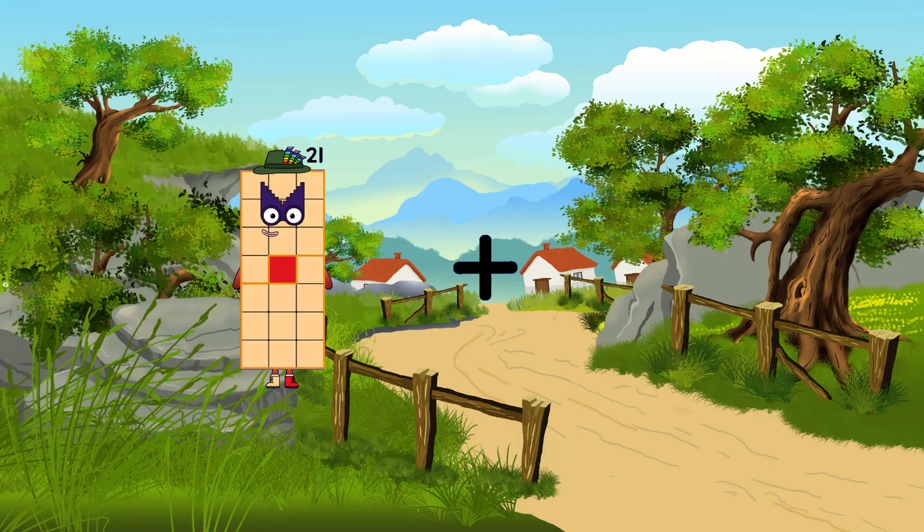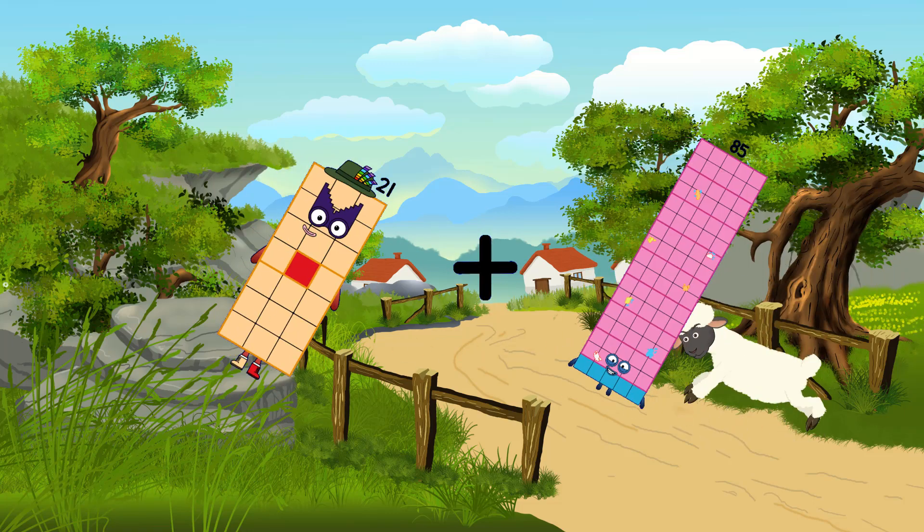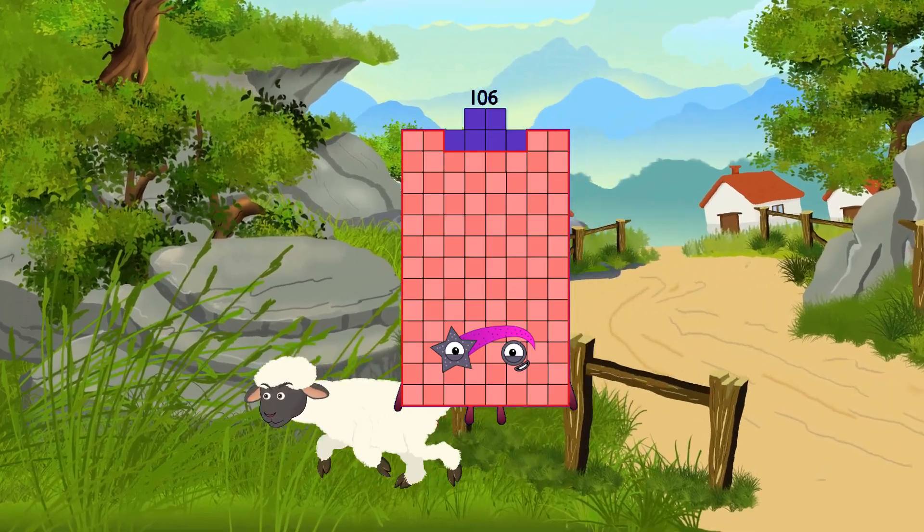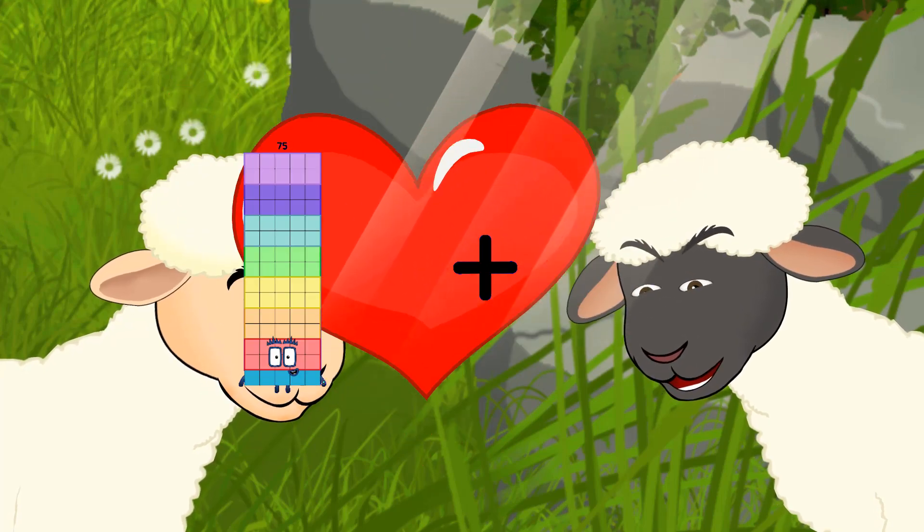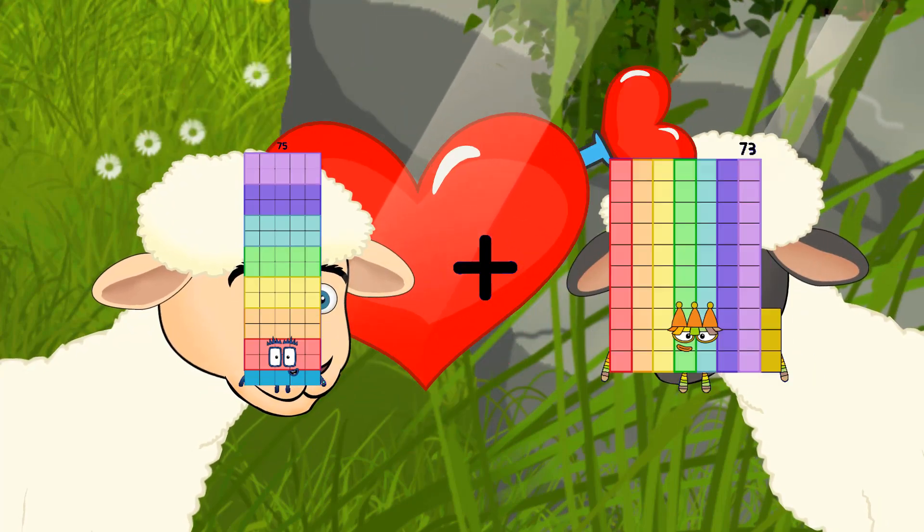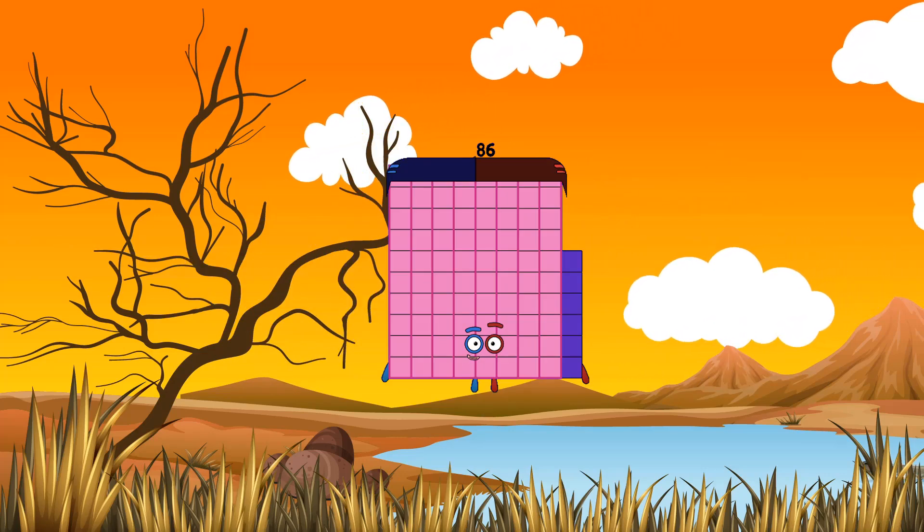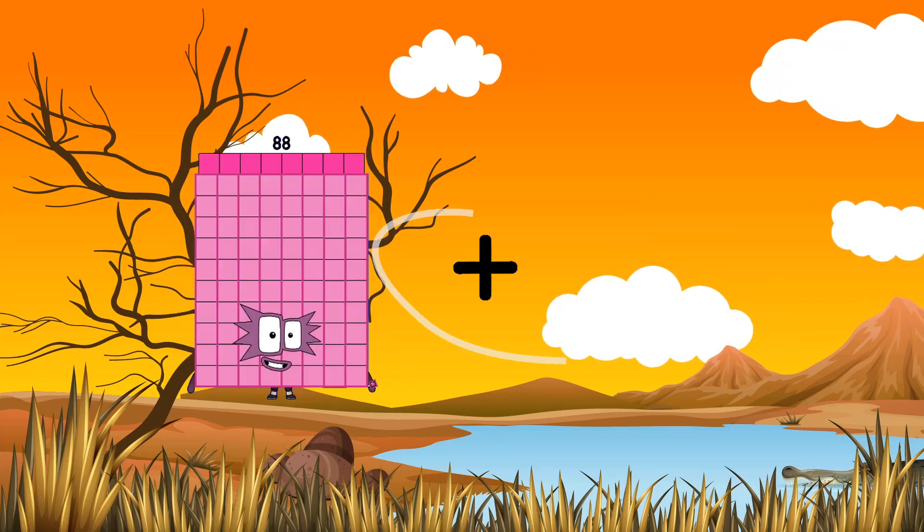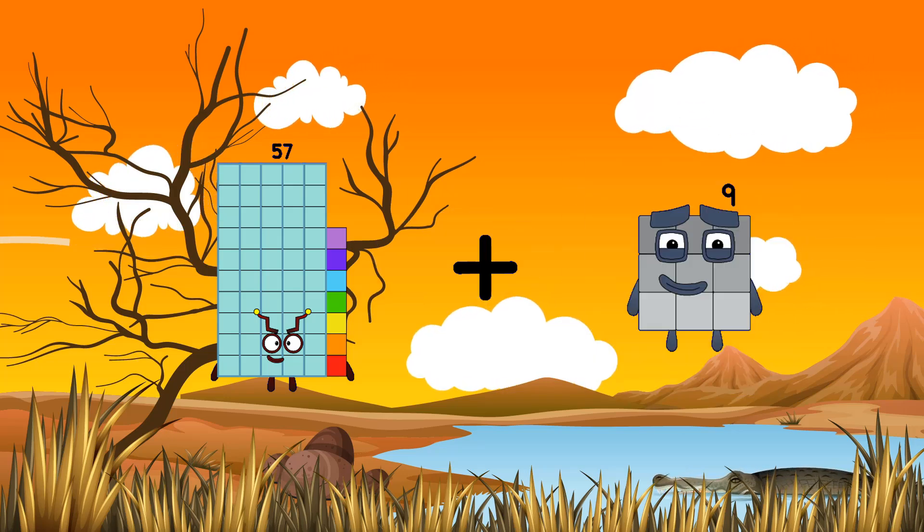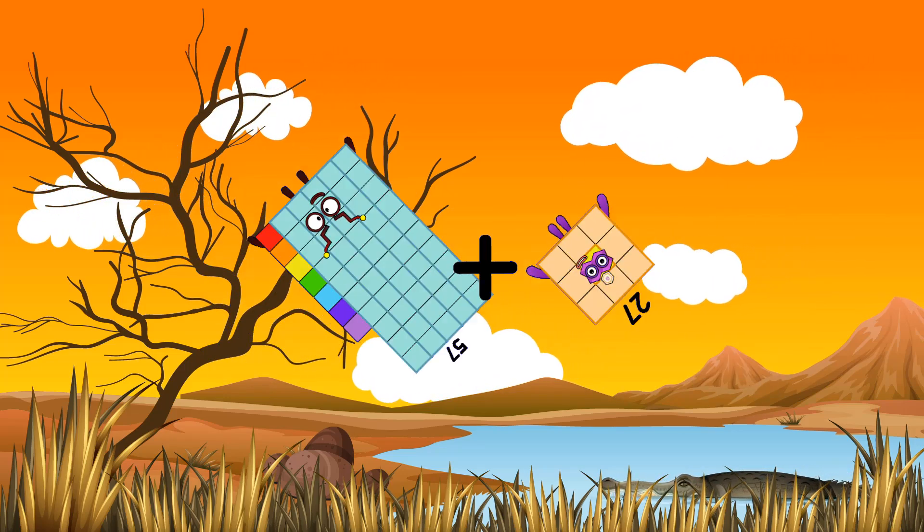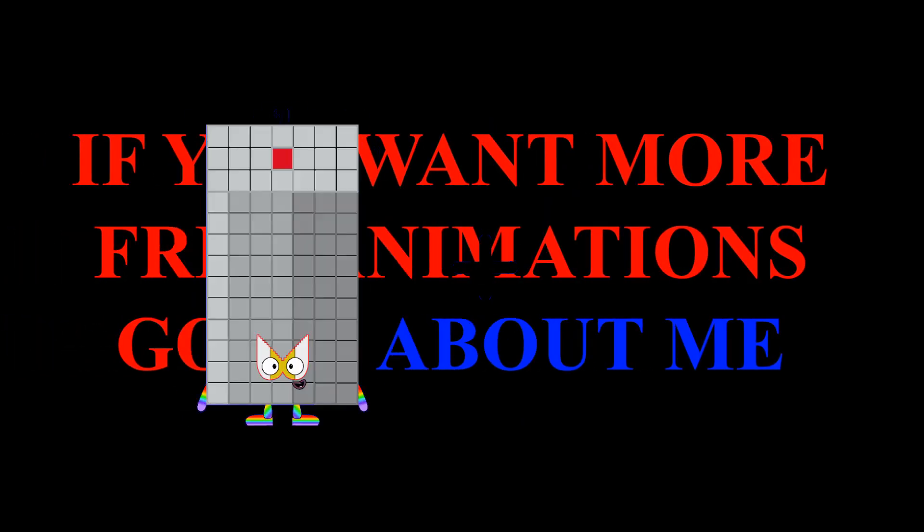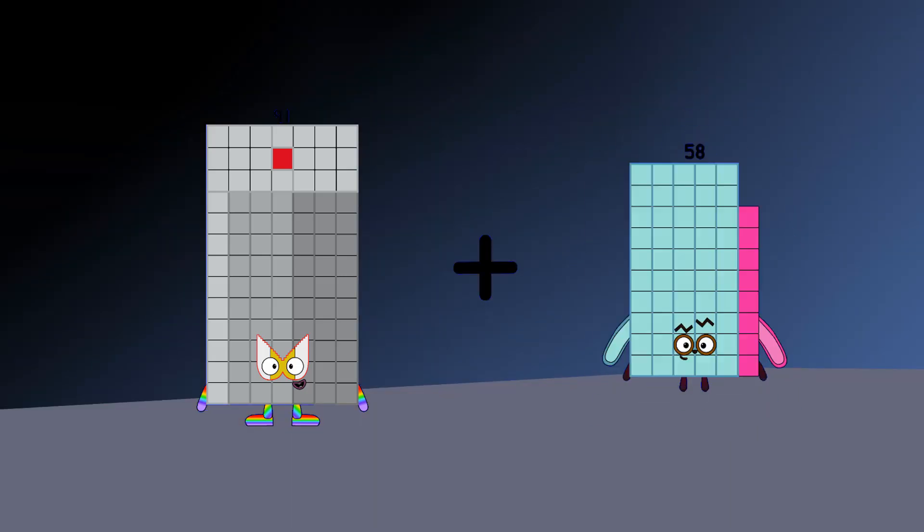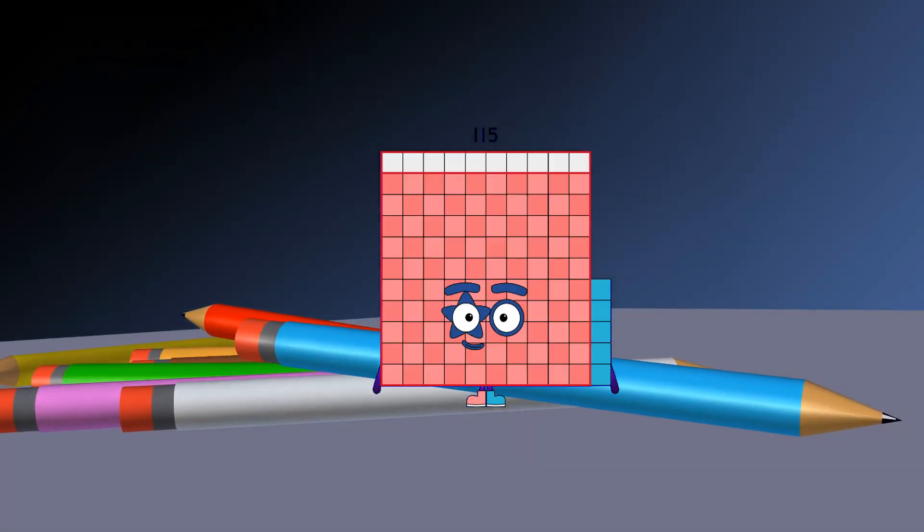21 plus 85 equals 106. 75 plus 11 equals 86. 57 plus 27 equals 84. 91 plus 24 equals 115.